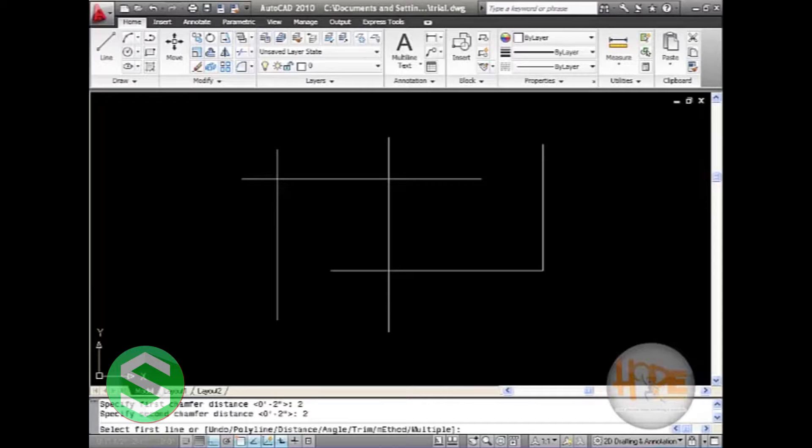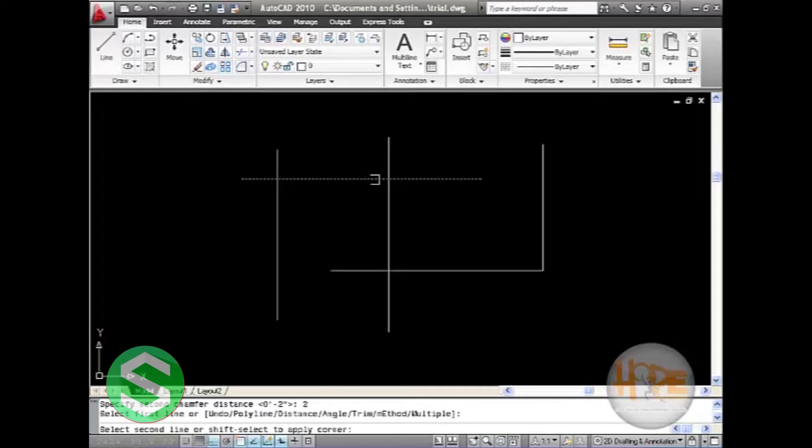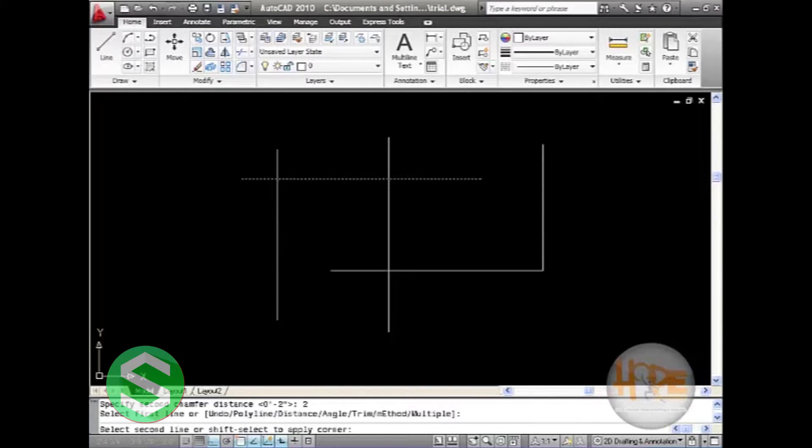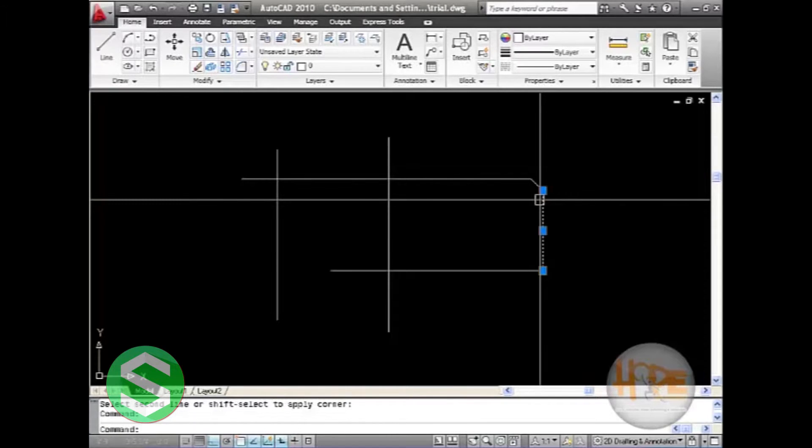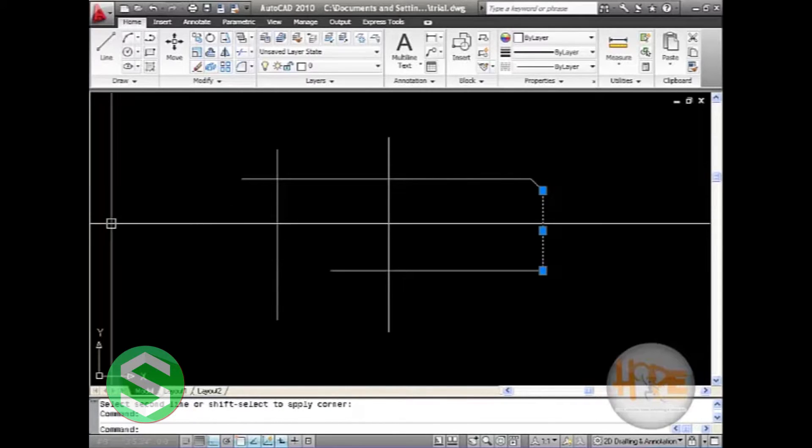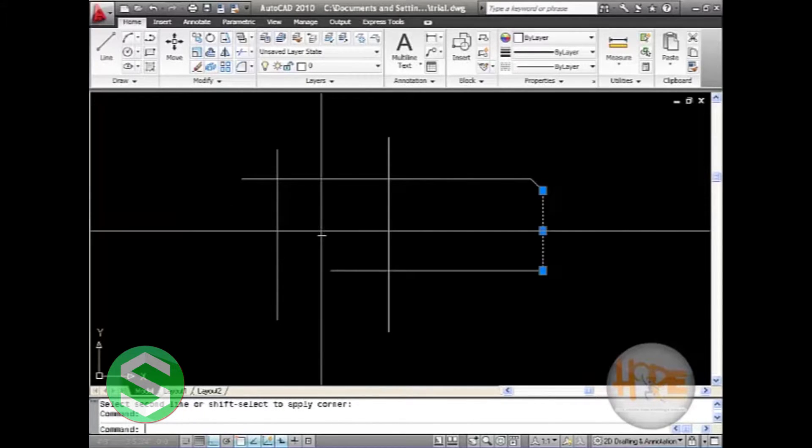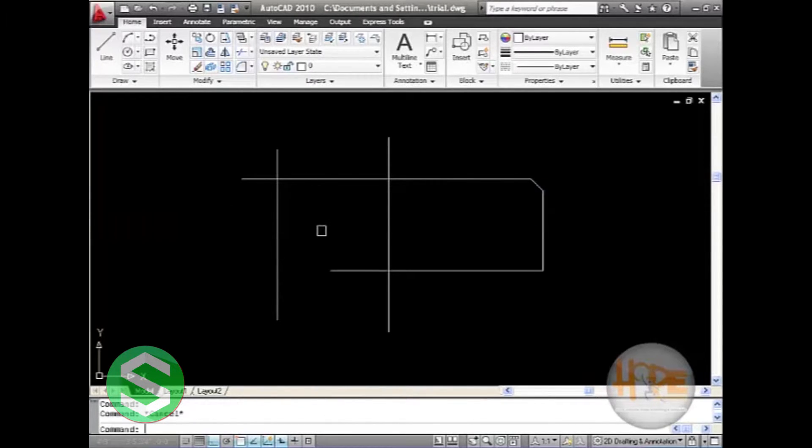Then select the first and then the second object. We can see the angle between these two lines.